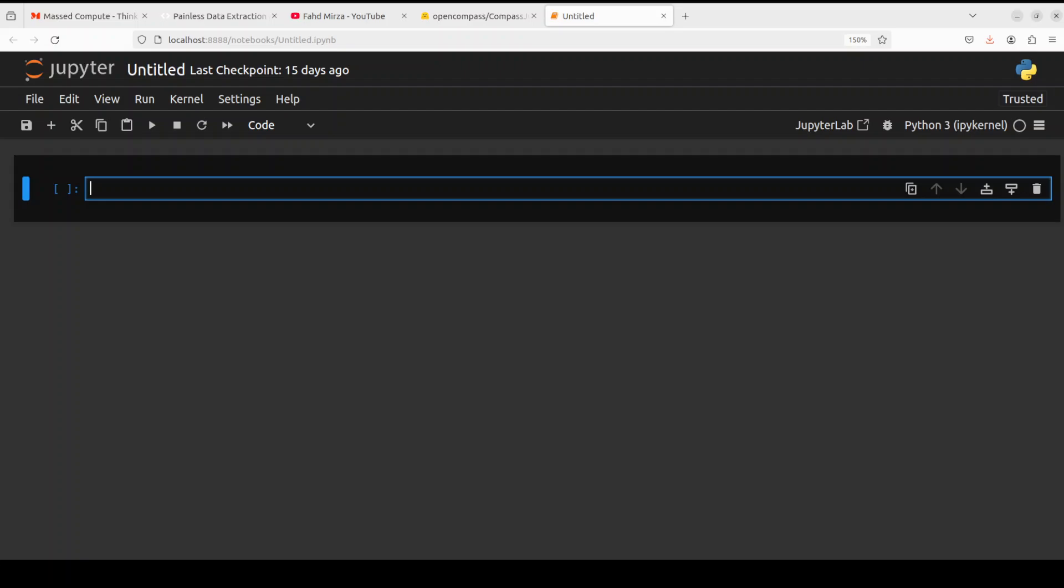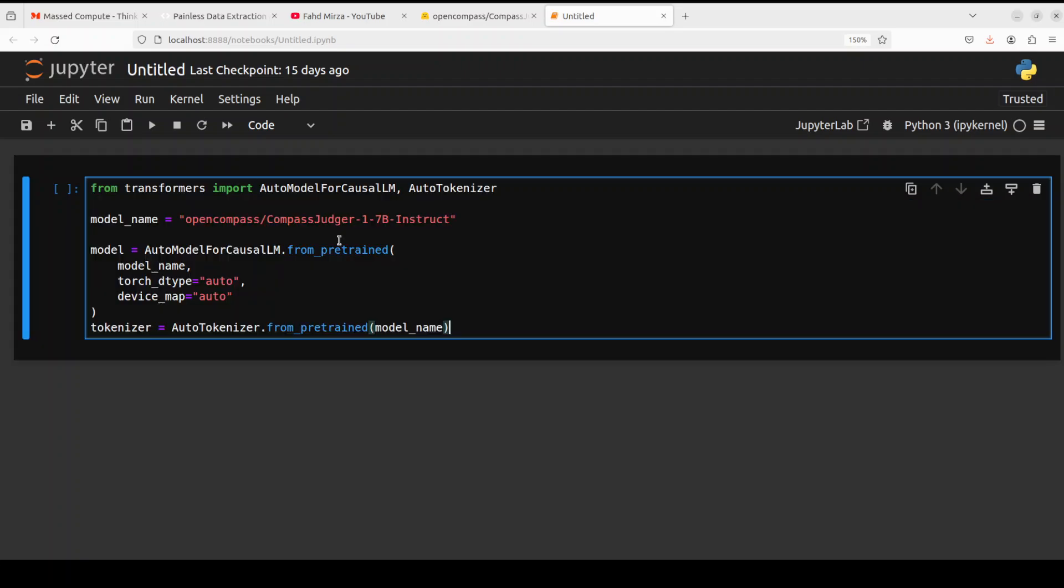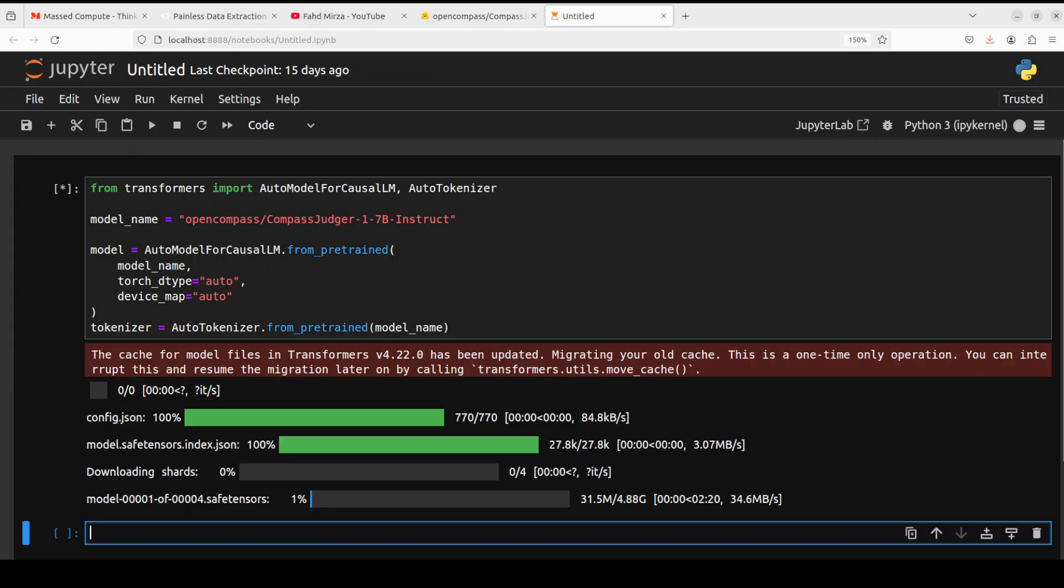And my Jupyter notebook is launched. Let's import the libraries and download the model. You see that I'm going with the 7 billion instruct version here. This model also comes in other flavors like 32 billion, 14 billion, and also a very small one, 1.5 billion. And the model is being downloaded, there are four shards.